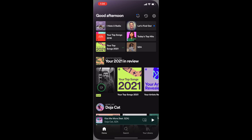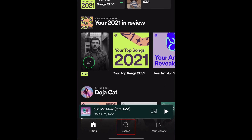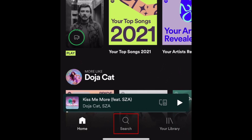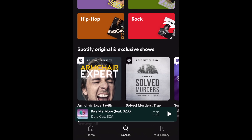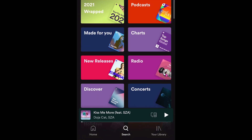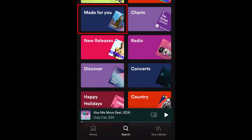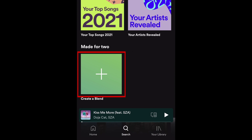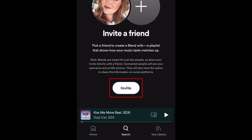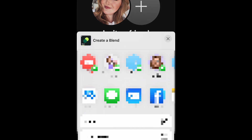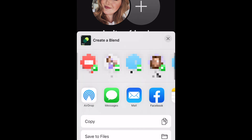To create a Blend with one of your friends, tap Search in the bottom menu of the Spotify app. Scroll down and select Made for You. Then tap Create a Blend. Now tap Invite, and choose a messaging app to send the invitation through.